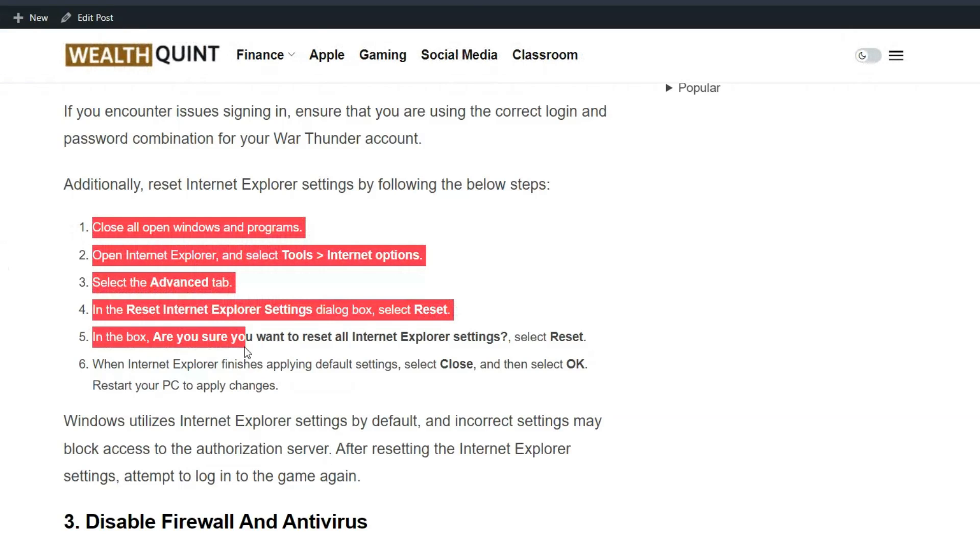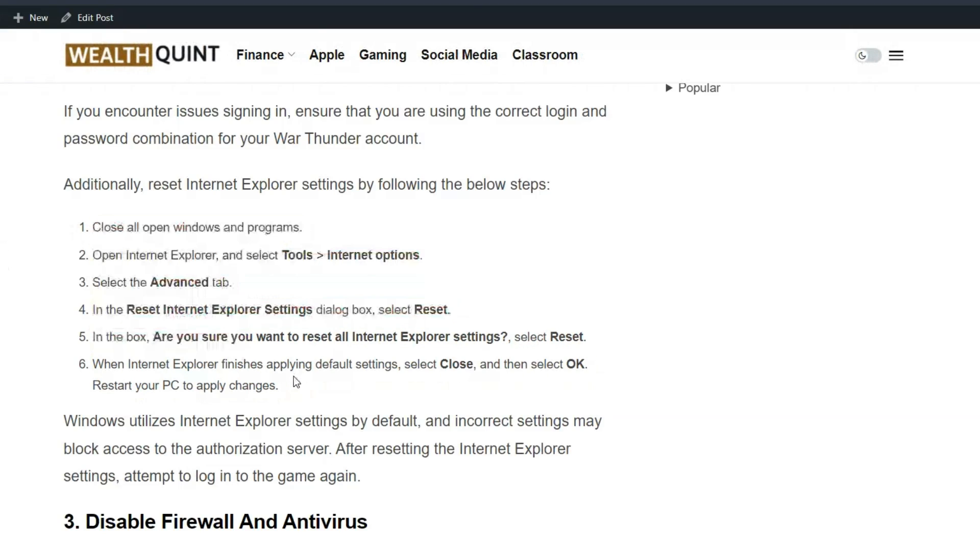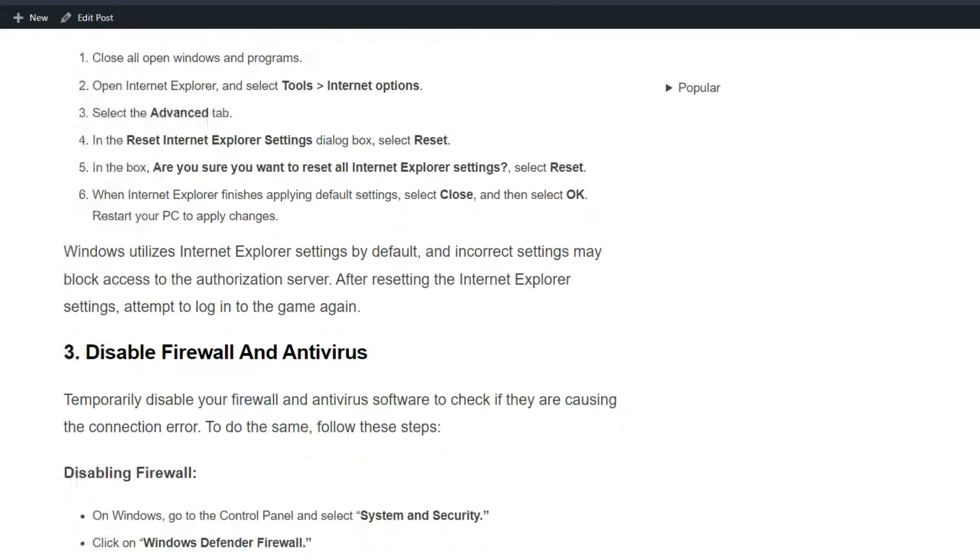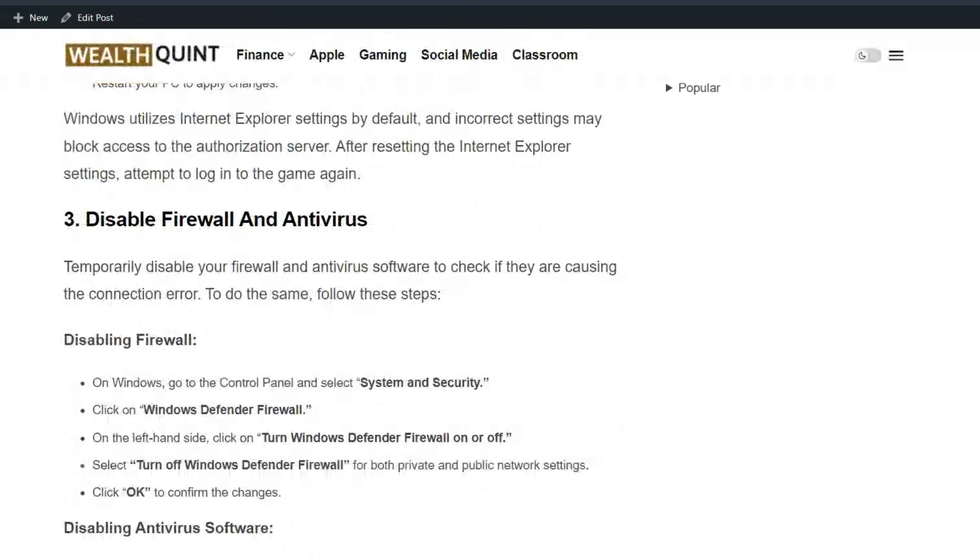Windows utilizes Internet Explorer settings by default, and incorrect settings may block access to the authorization server. After resetting the Internet Explorer settings, attempt to log into the game again.